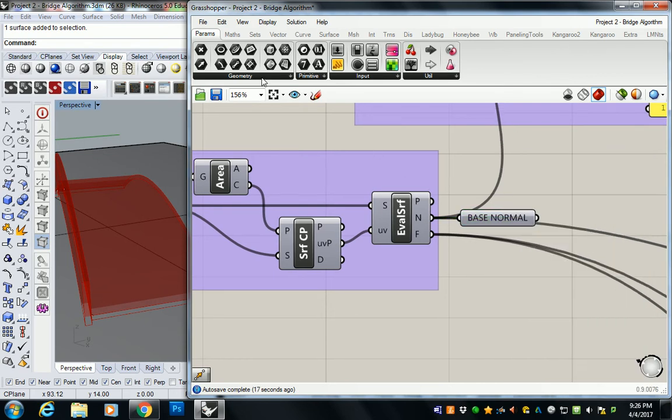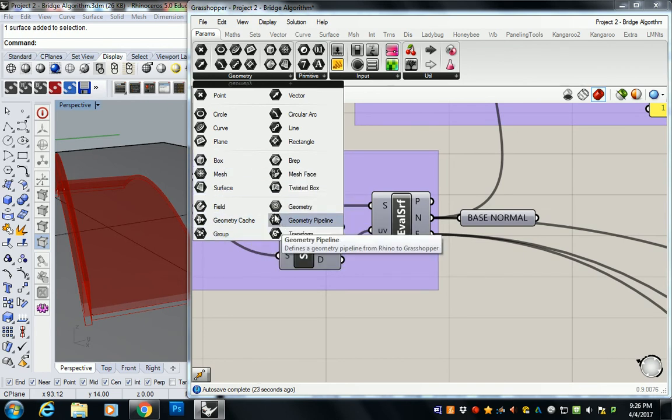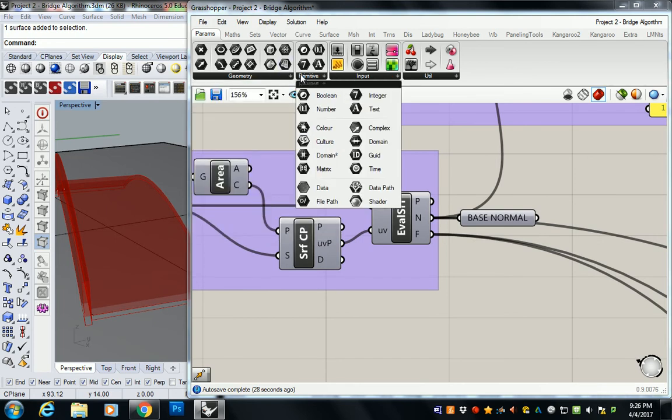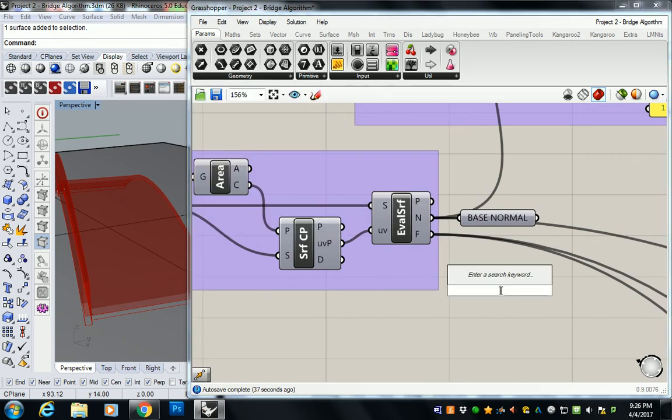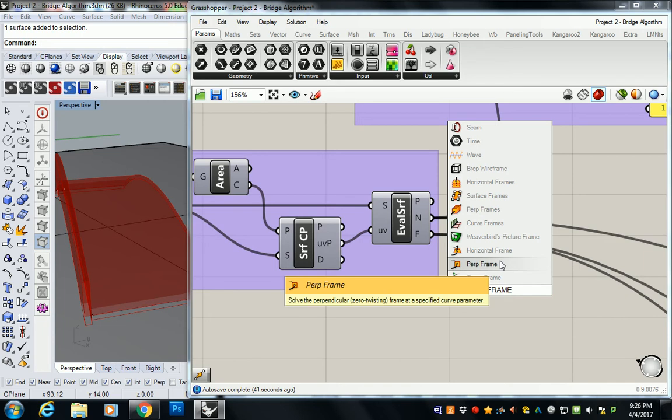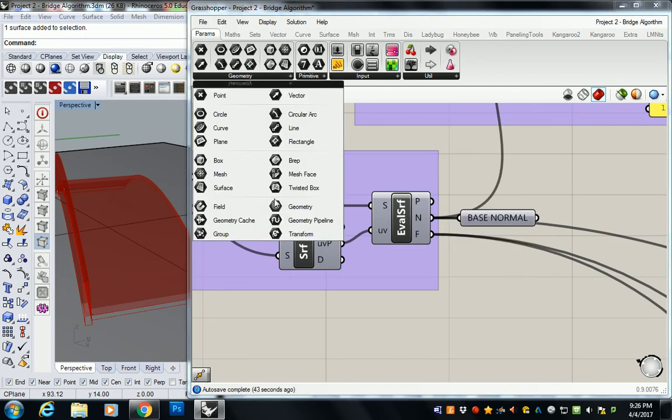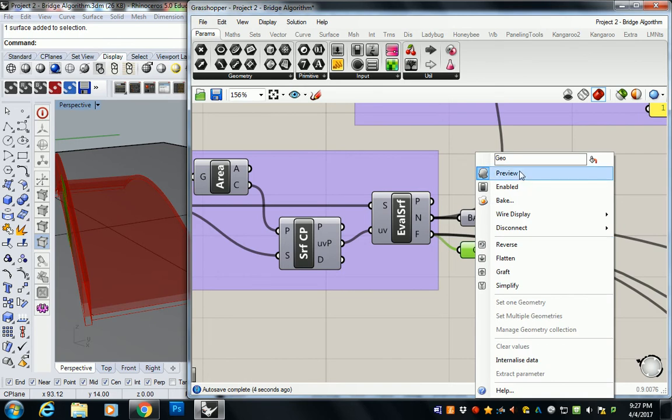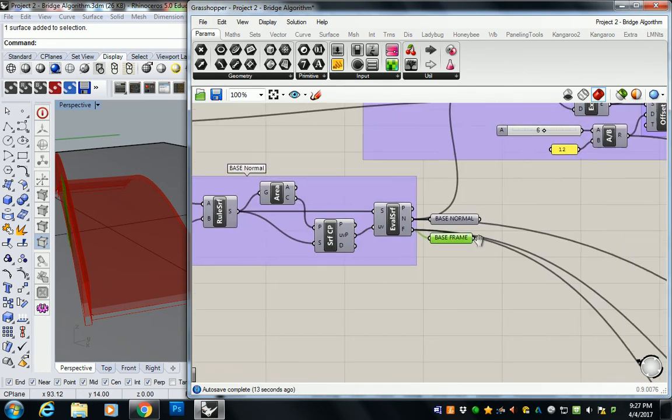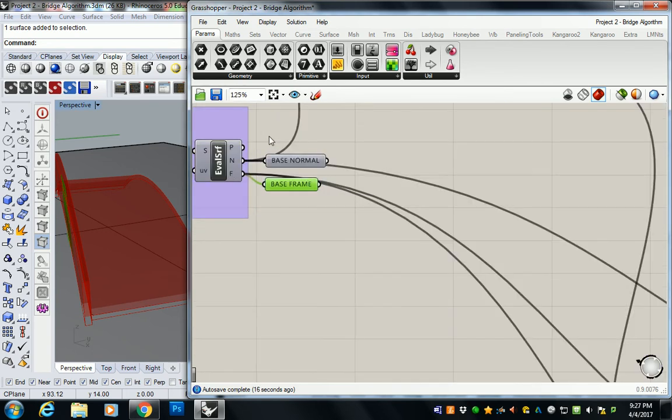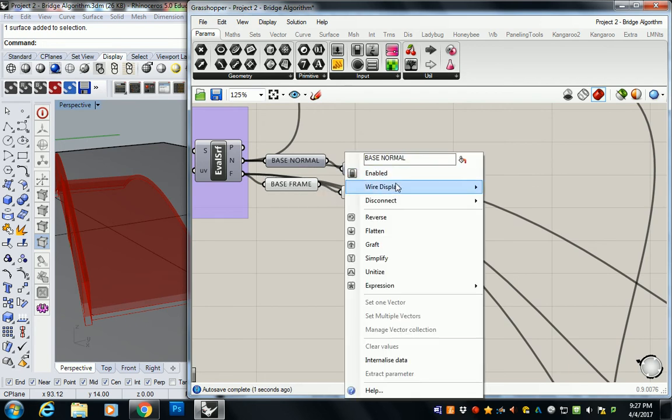I'm also going to go back up into params and grab a plane one. I thought there was a plane param or a frame. Well, I think we can just take geometry. That should work for frames. Yeah. Make it a geometry one and I'm going to call this base frame. And then you can just copy these and plug them in, make them wireless, and then go from there.